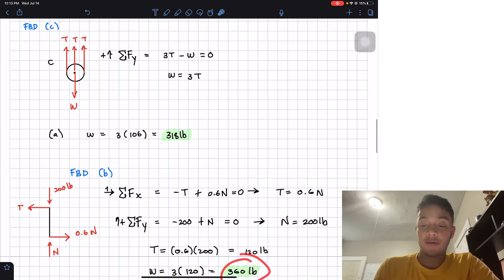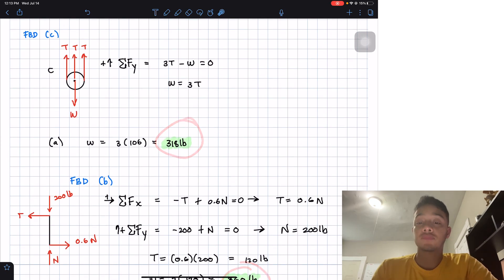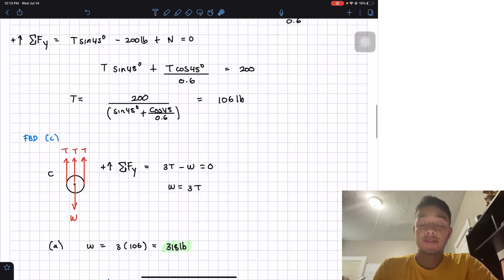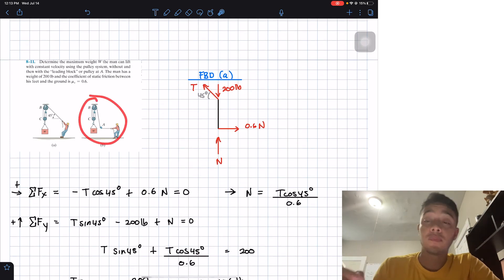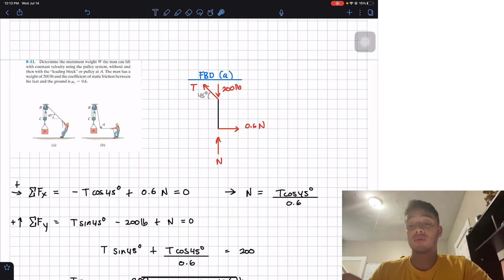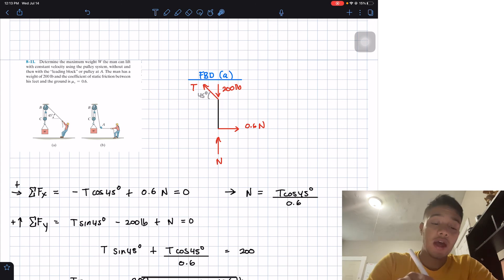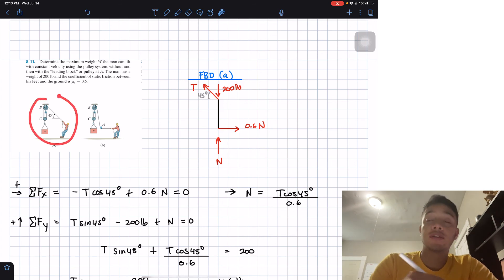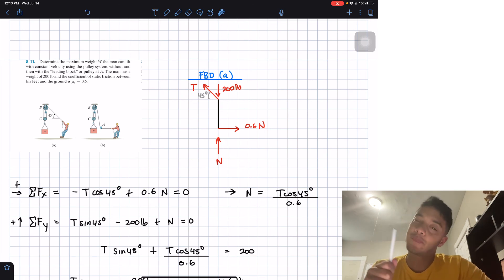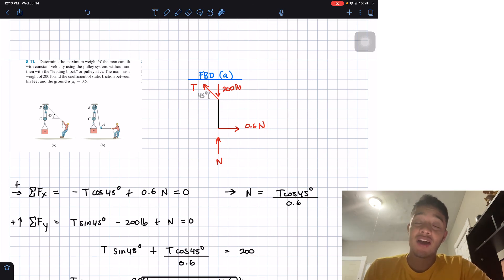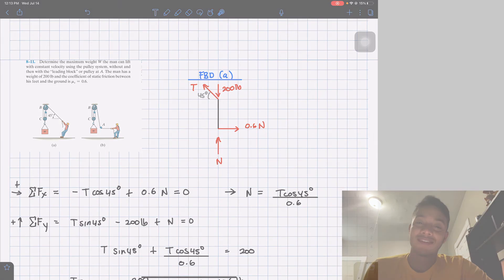So basically with the pulley at A we are able to lift a bigger load — 360 pounds versus 318 pounds — than without it. Thank you guys for watching. If you like the video please hit the like button, subscribe, and I'll see you guys in the next one.